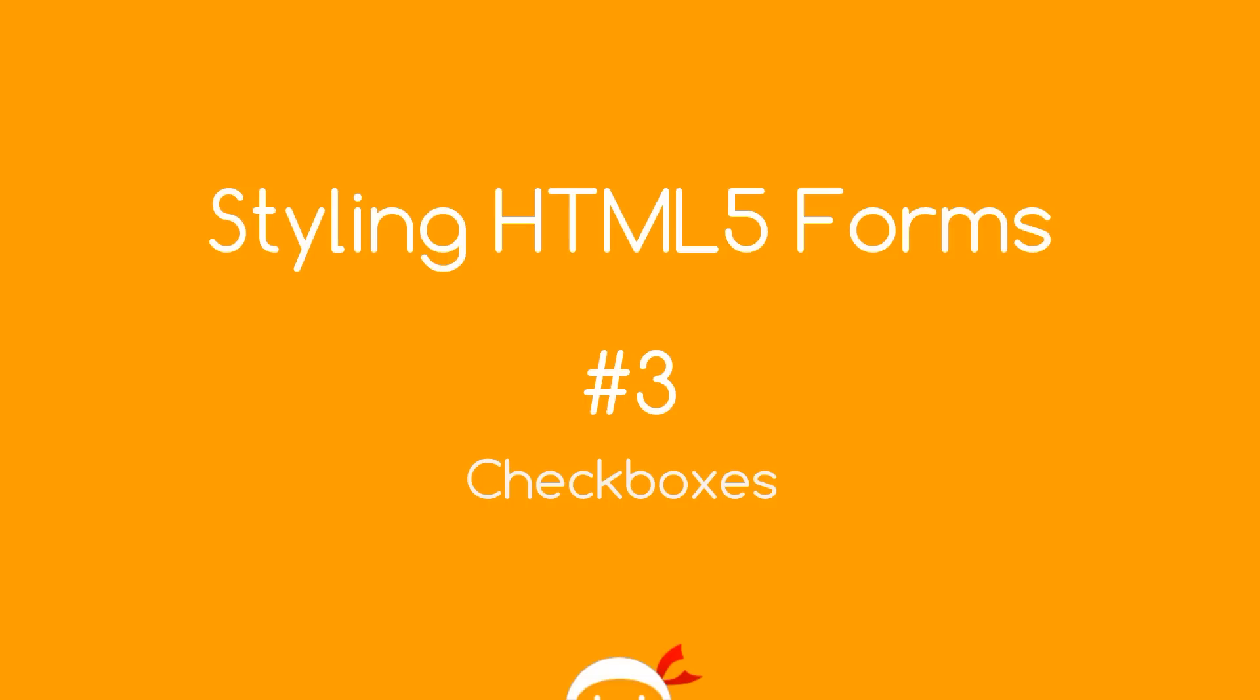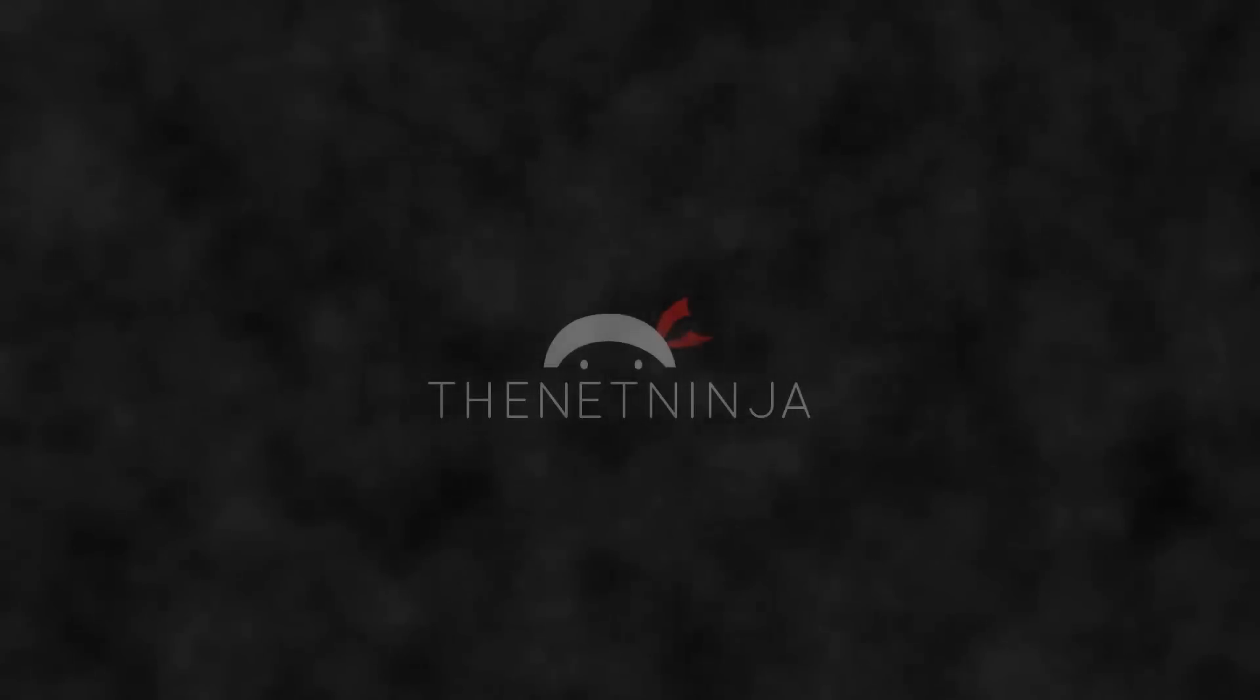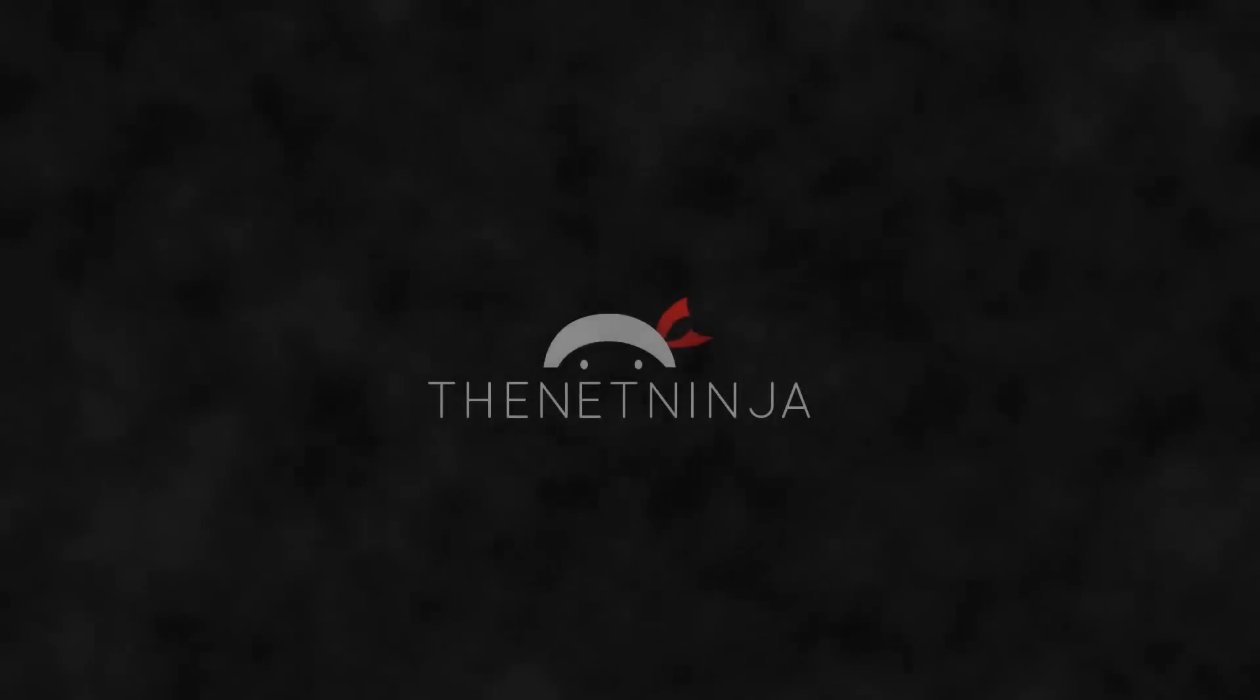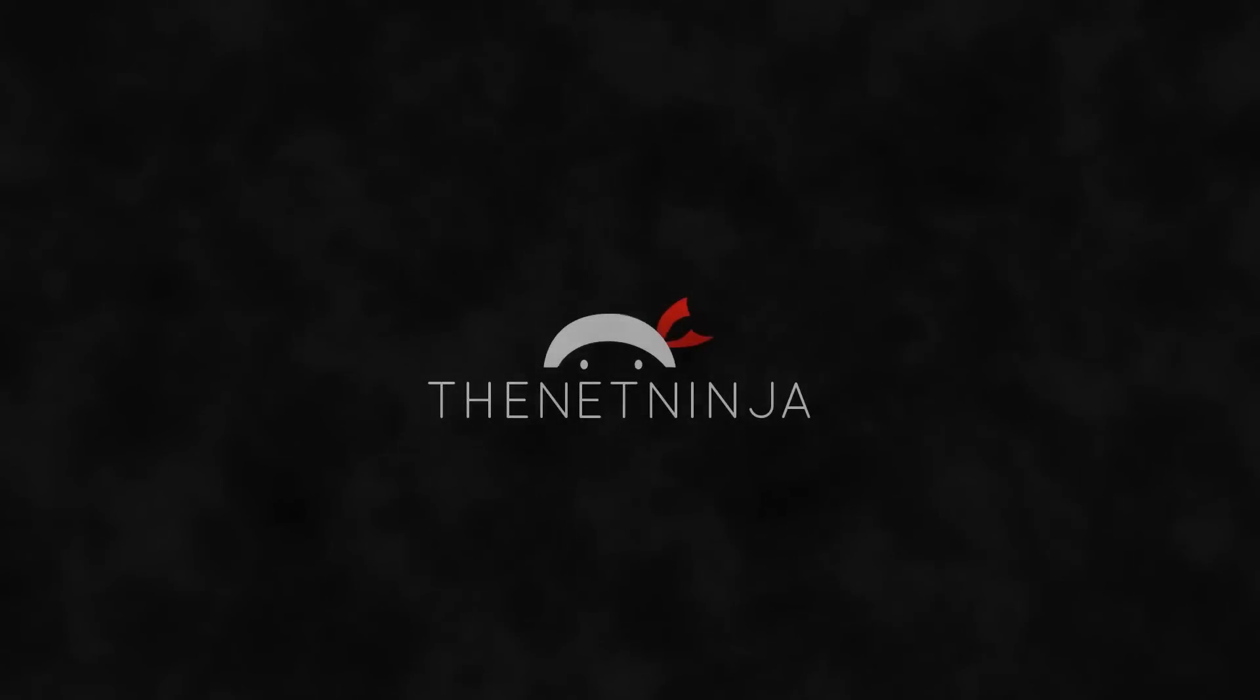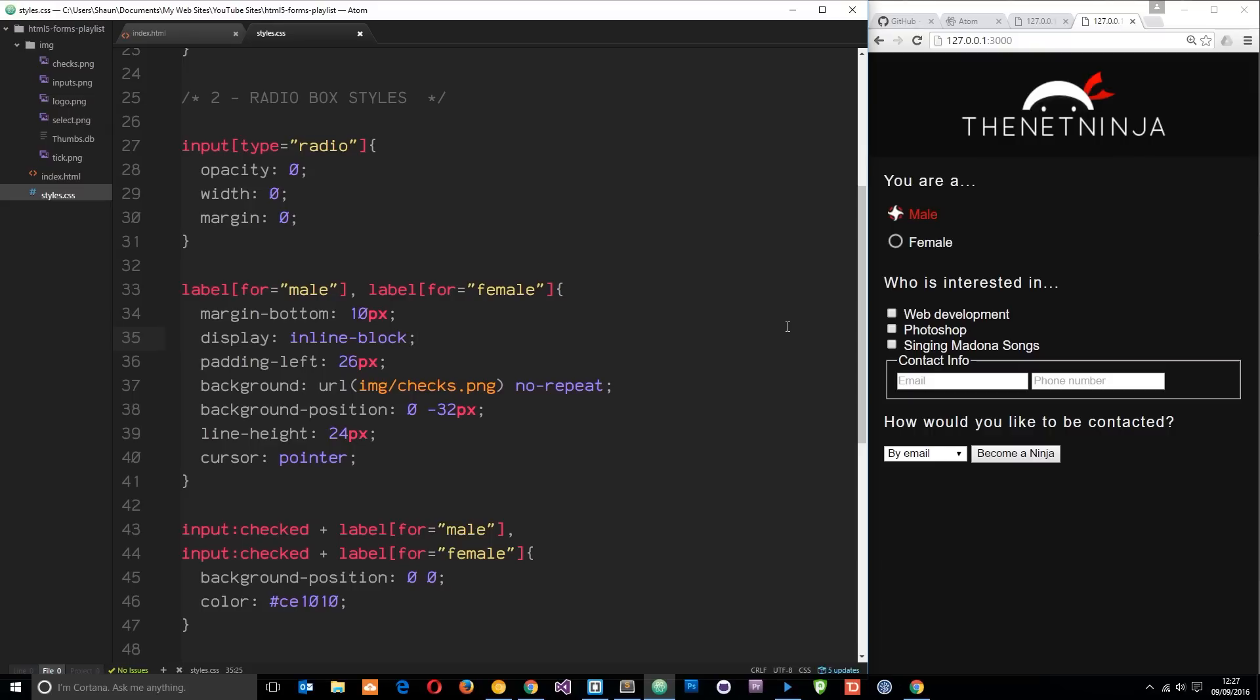Yo what's happening guys, welcome to your third HTML5 form styling tutorial. In this video we're going to take a look at those checkboxes. This is the form so far, and in the last tutorial we styled up these radio buttons right here to show our own custom imagery.